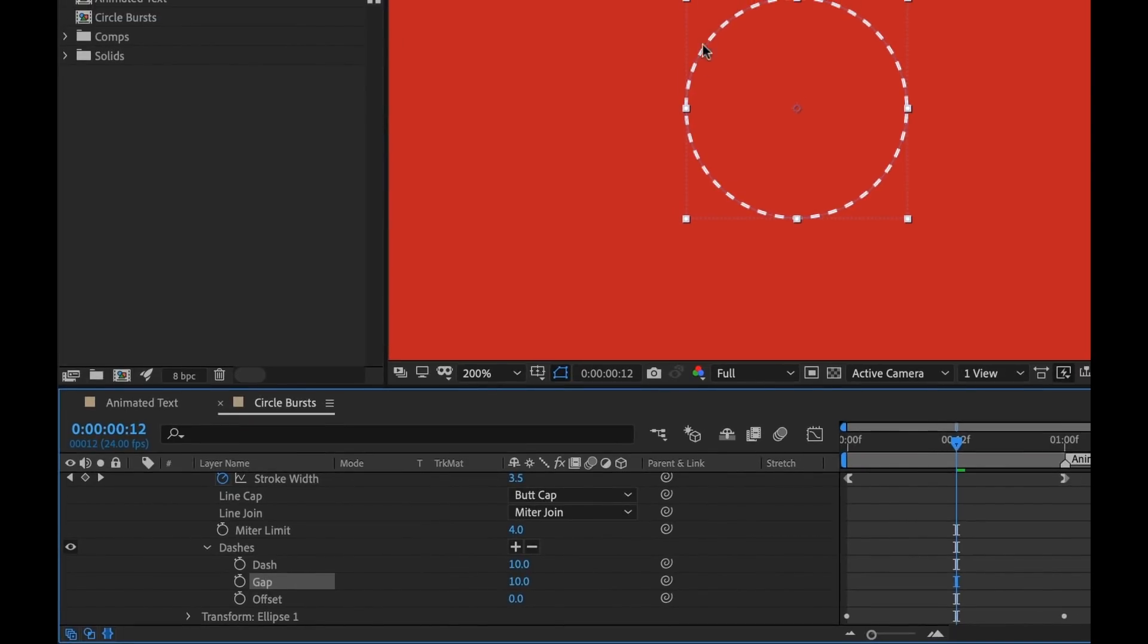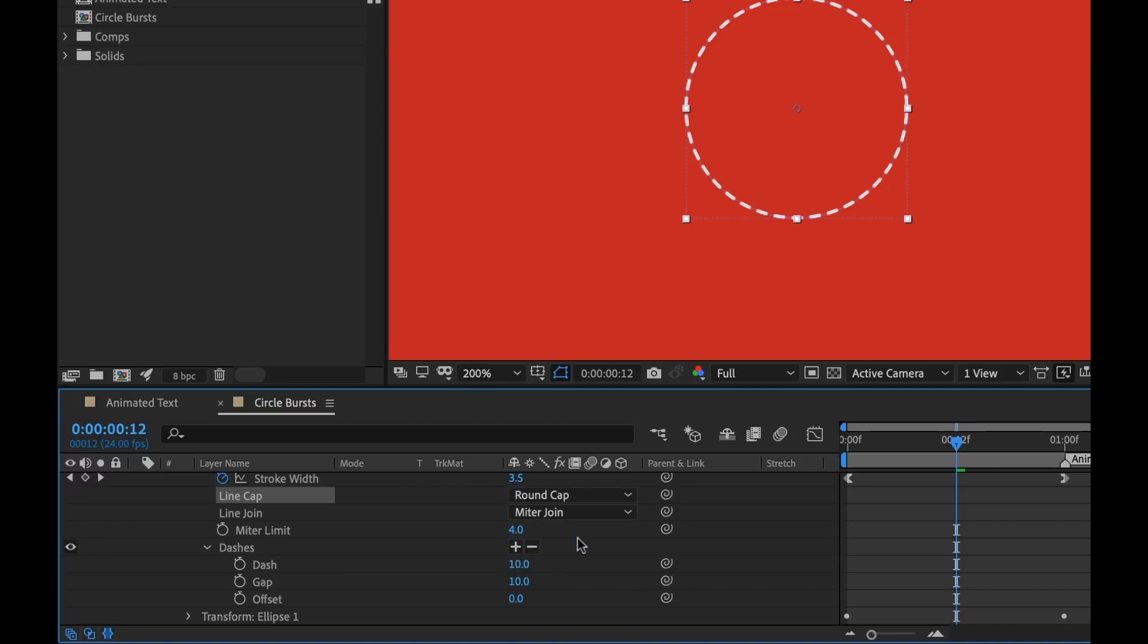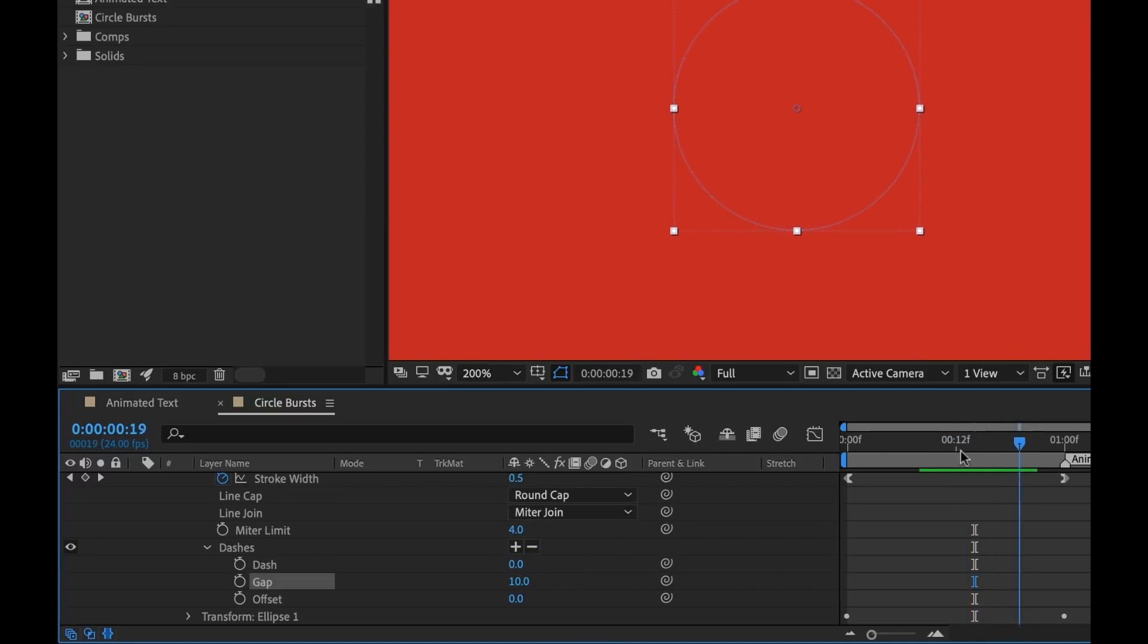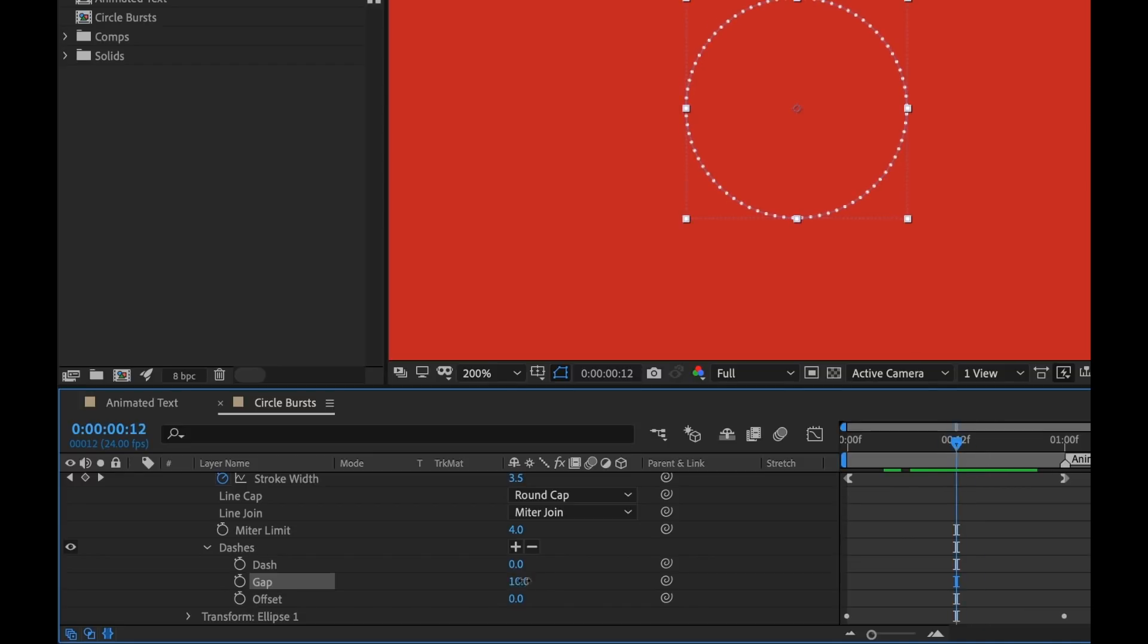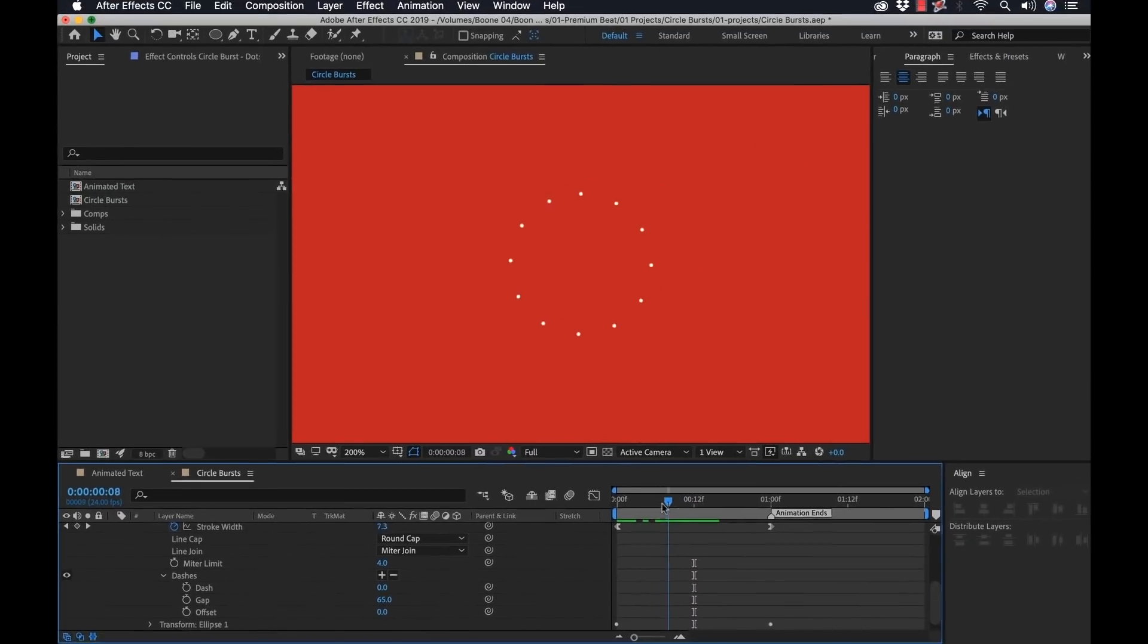Now I'm not liking this square look. So to change that, I can change the line cap to round cap. I'm going to set the dash to zero. Okay, that's looking pretty good, but I need to change the gap to let's say 65. Very good. Now let's take a look.